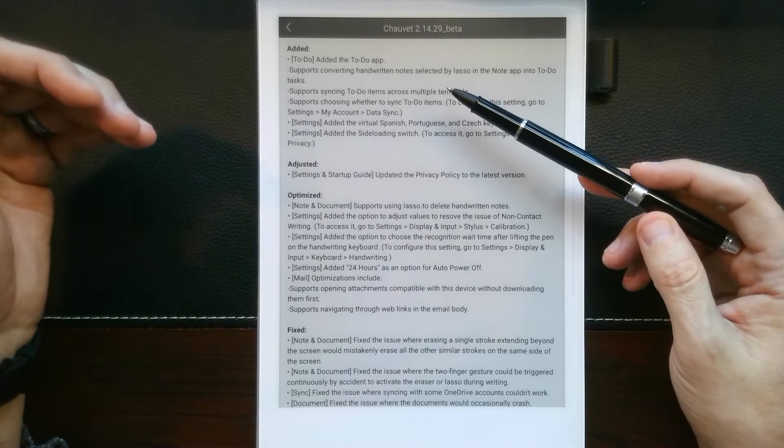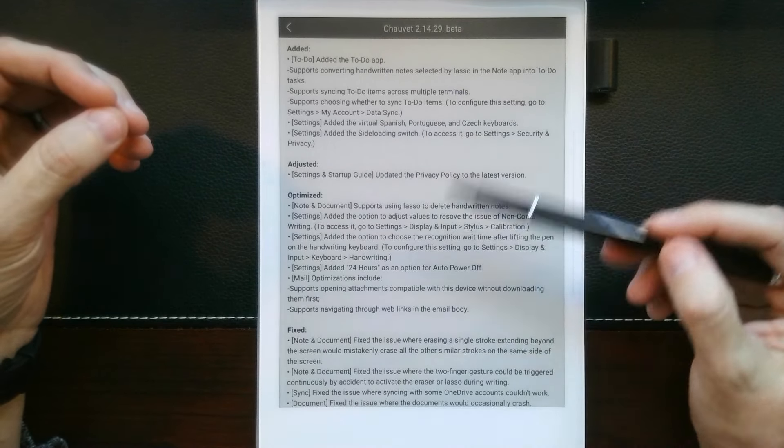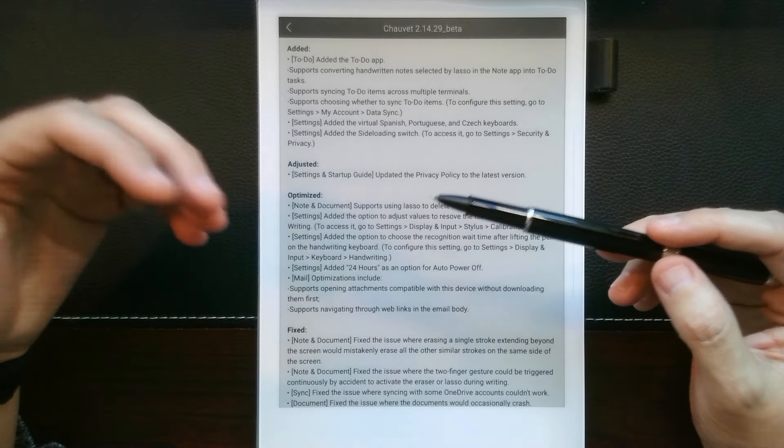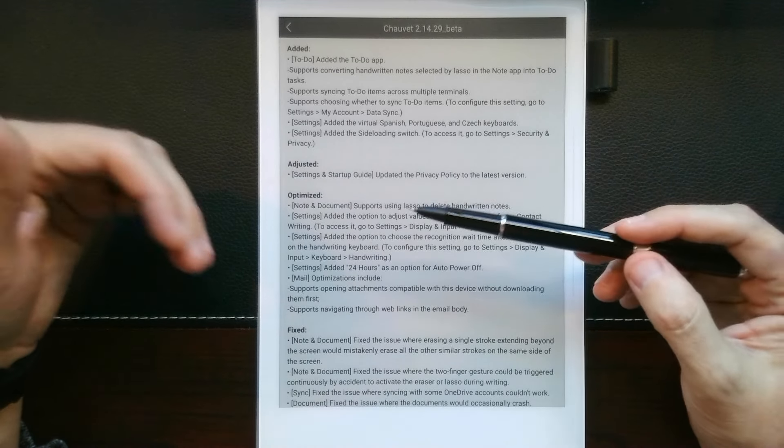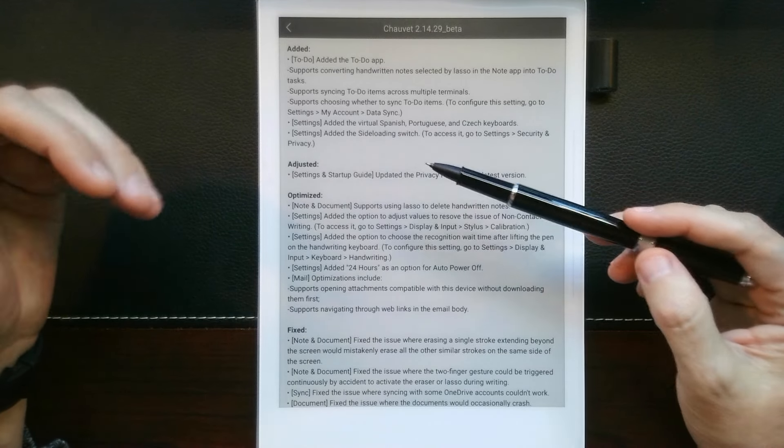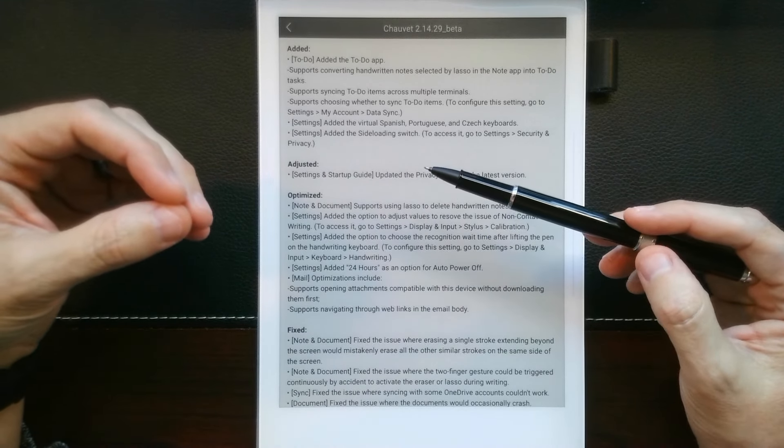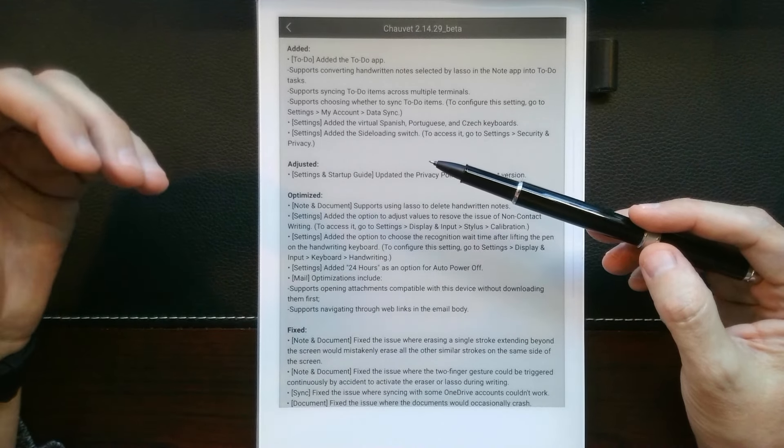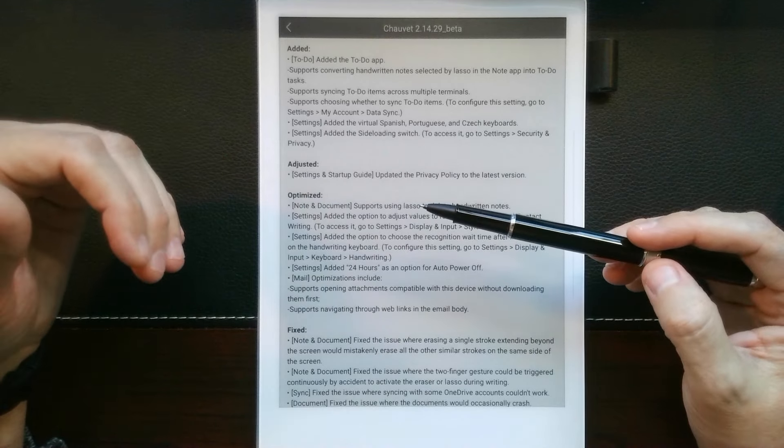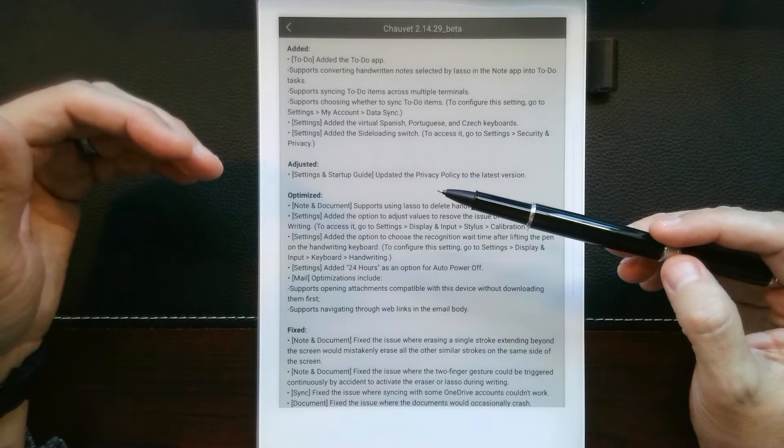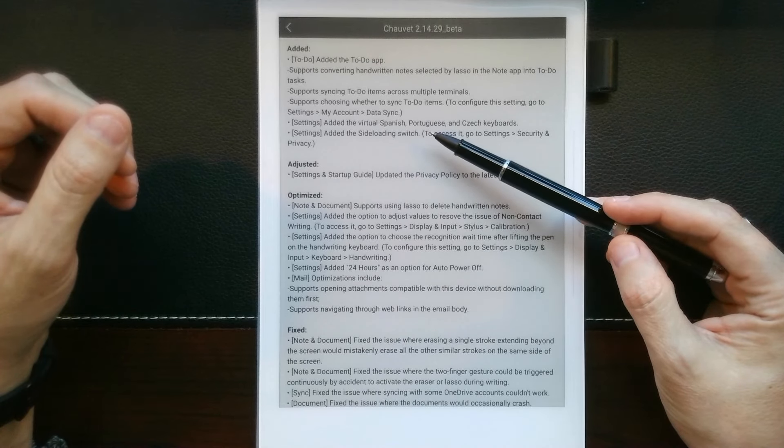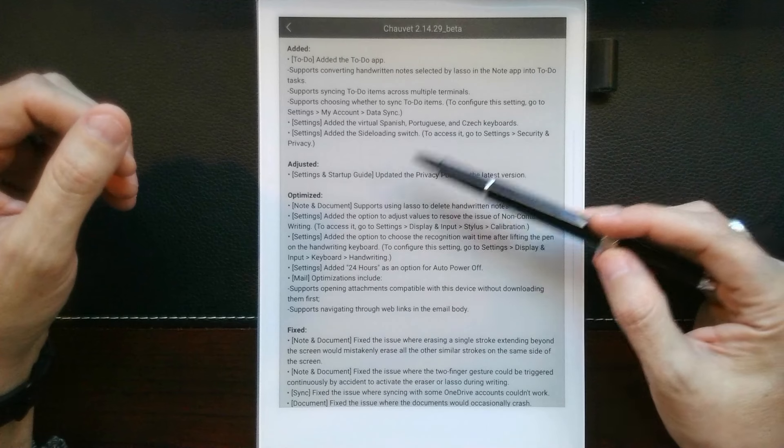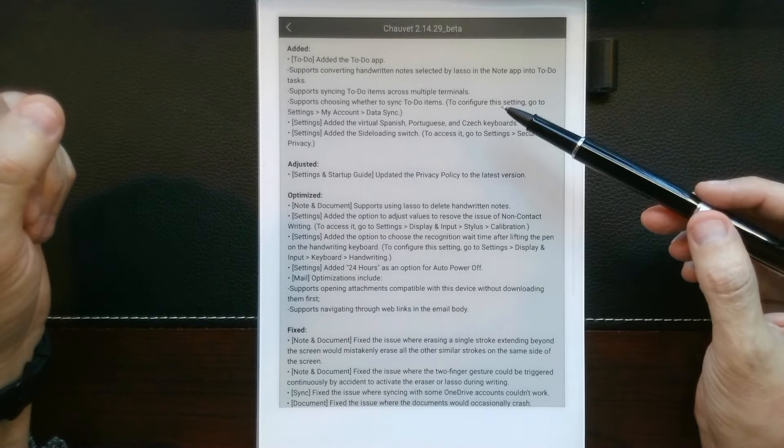It supports handwritten notes selected by the lasso tool, which is really important. So, it'll handwrite and convert those selections kind of the same way the calendar works. And we'll look at that here in a minute. And it'll then import that into the to-dos. It supports syncing to-do items across multiple terminals. Again, this isn't fully fleshed out yet because the cloud app isn't in a beta form. So, when I tried to sync this earlier, it wouldn't allow you to sync between the device, the desktop app, and the cloud. However, the desktop and mobile apps would sync. It also supports choosing whether to sync to-do items. And you basically decide whether or not you want to do that in the background.